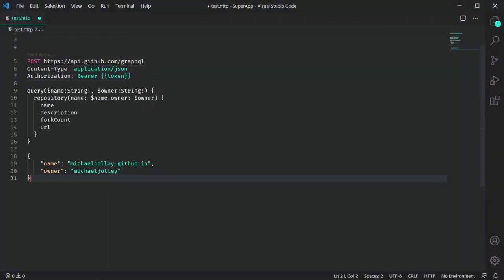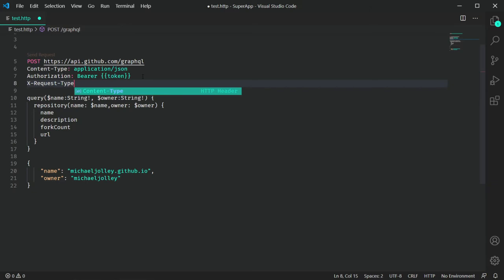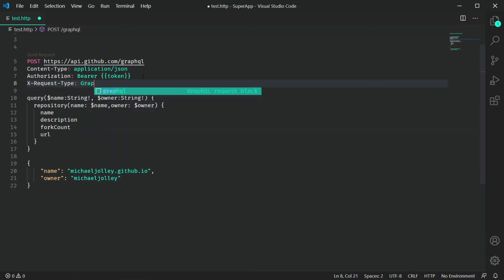GraphQL is becoming really popular with companies like Facebook and GitHub making these amazing APIs that we can use. I love GraphQL. Calls to GraphQL queries are nearly identical to RESTful queries in this extension — you just need to change the body of the payload to be your GraphQL query or mutation, and then add the X-Request-Type parameter to the headers and put GraphQL as its value.